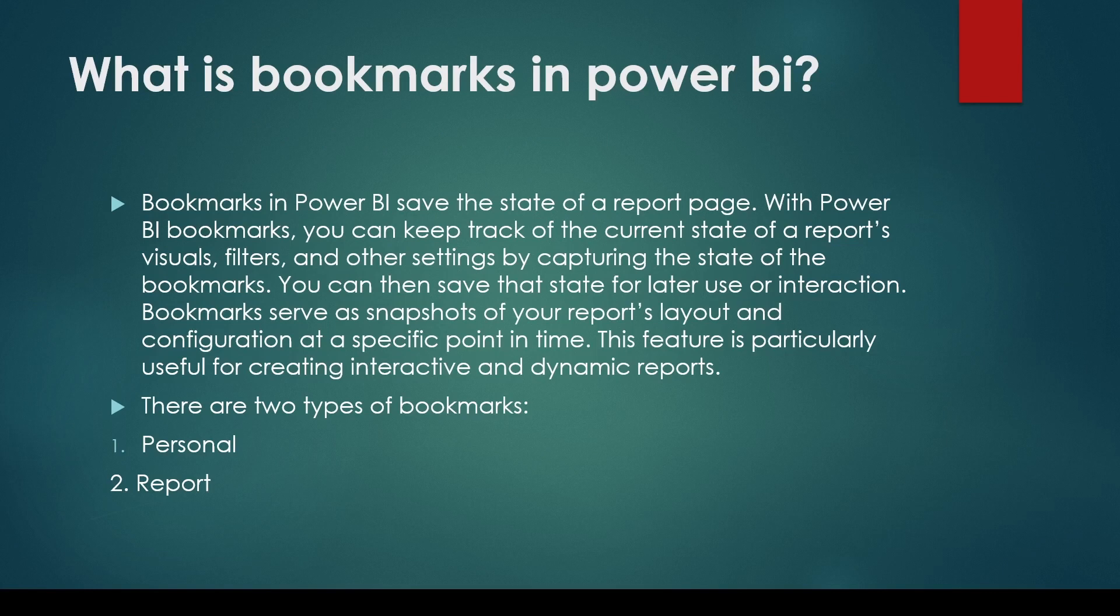The visibility, the visual state, the visibility of the visual, filter, any filter applied on the visuals, slicer, selections made on the slicer filtering control, sort order and cross filtering and highlight. These are the things which it captures.